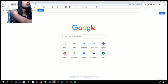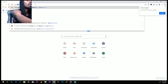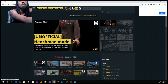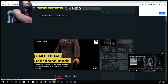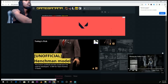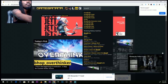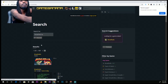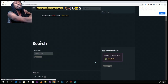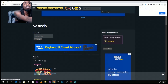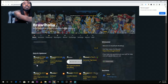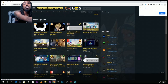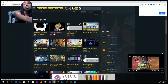Go to GameBanana.com. Simple, right? Type in Brawlhalla in the search bar, click where it says Games. We're doing the Cloud mod today, so click on Cloud.